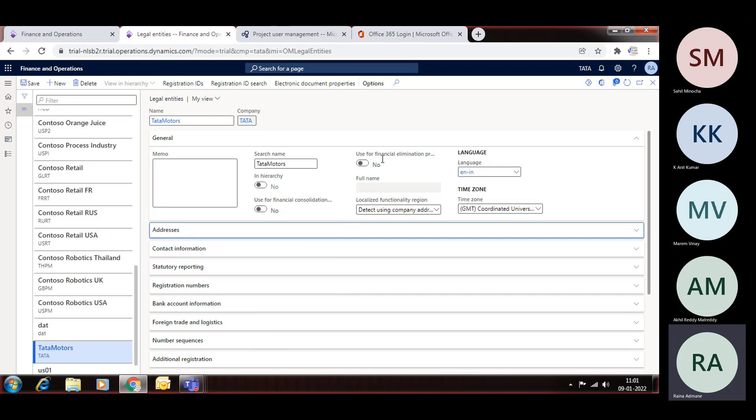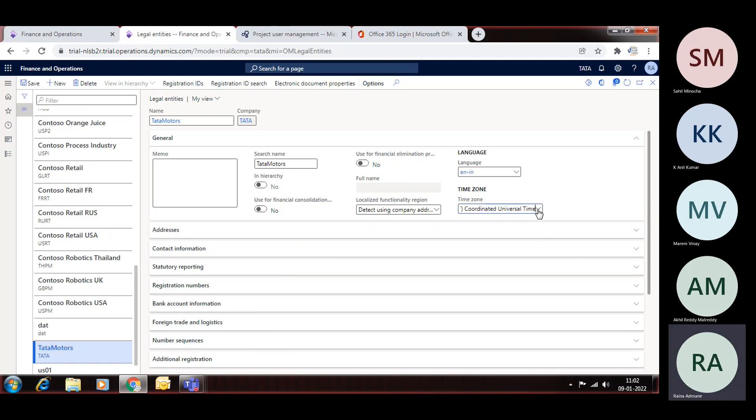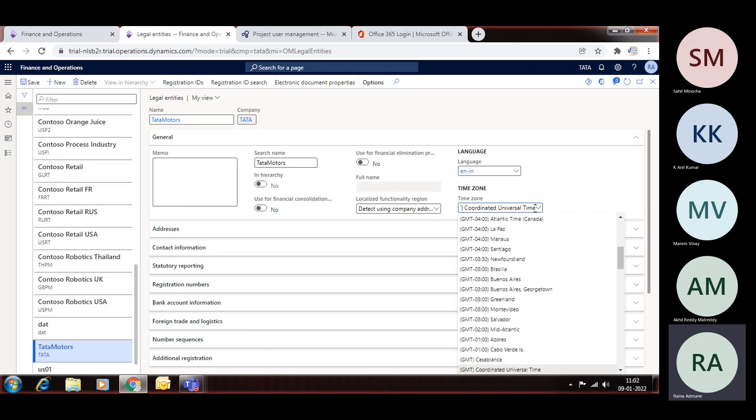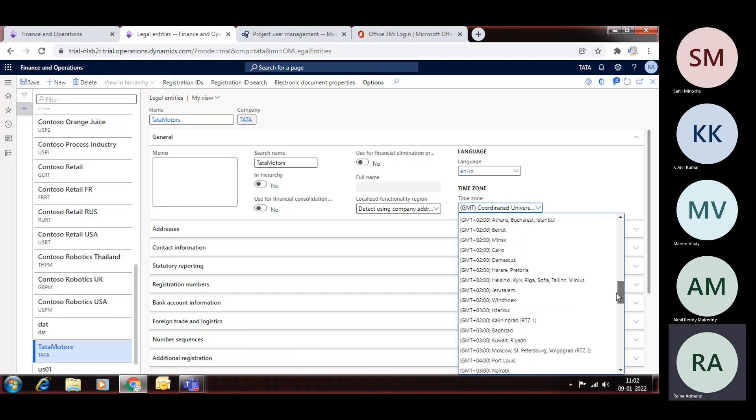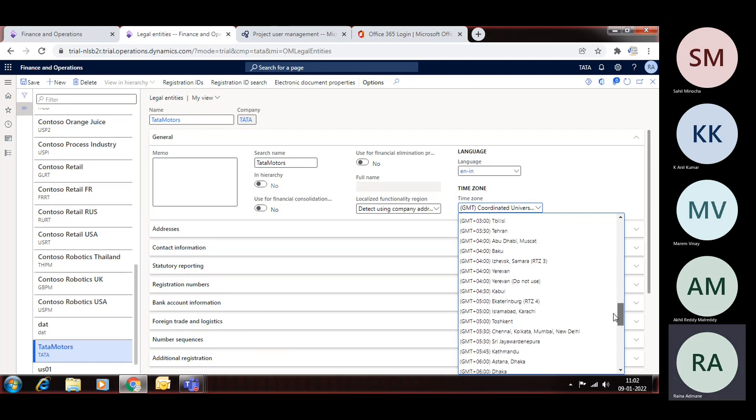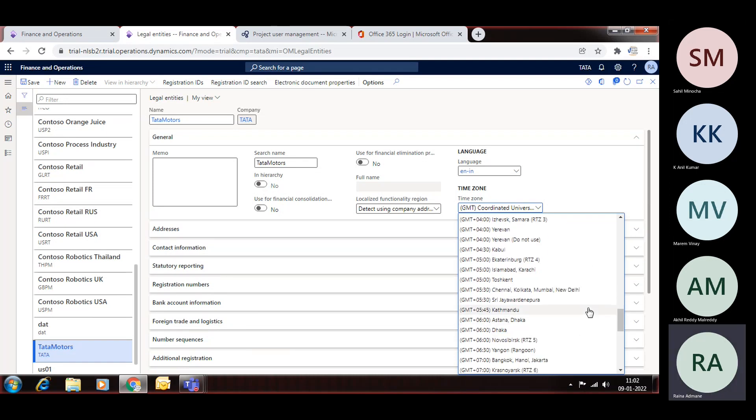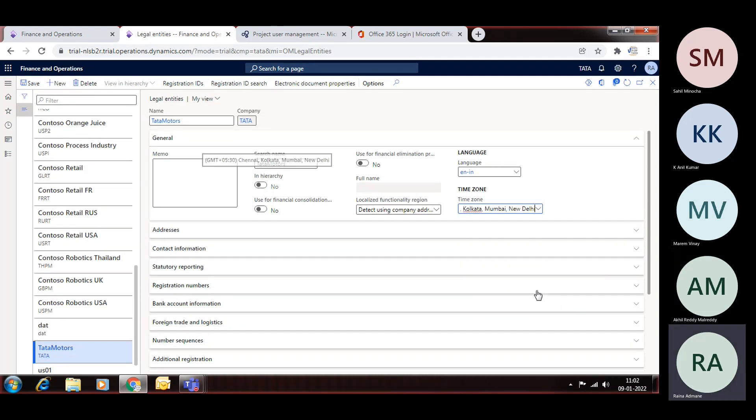So in such cases we need to create these legal entities, so this is the checkbox for that. So now it is our normal legal entity, so we don't click on this elimination. Then also we can select this GMT for India, which may be useful for time zone. This is our 5:30 GMT. And then you can save this.